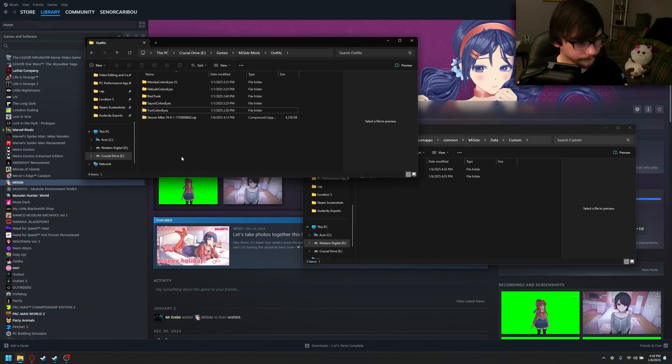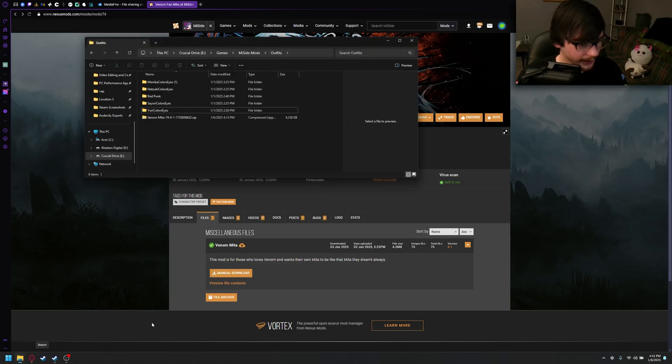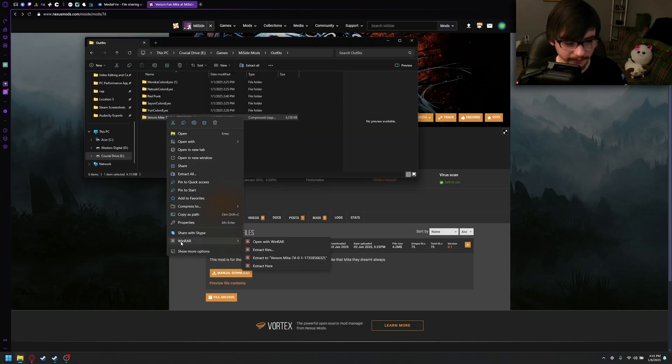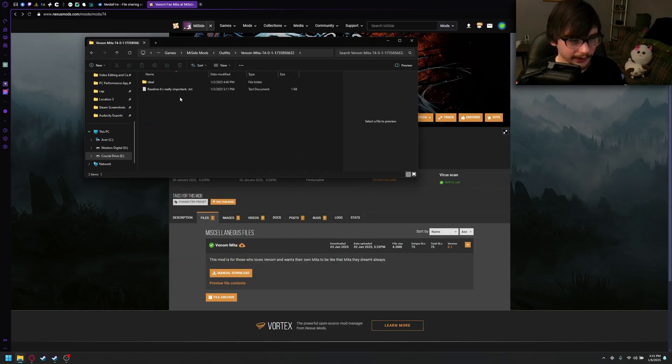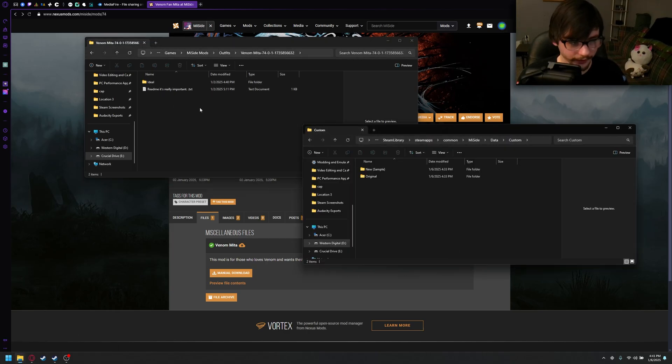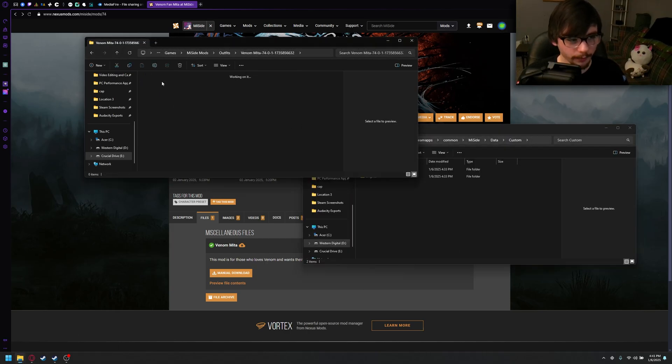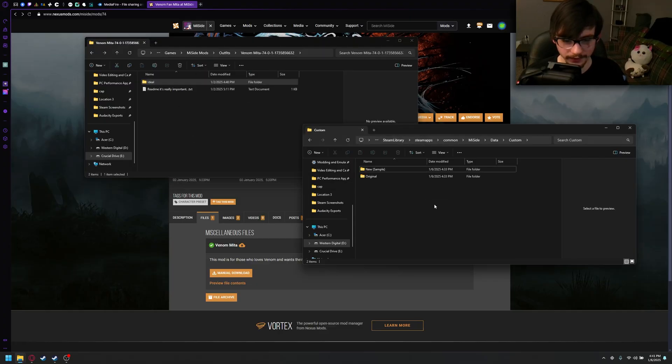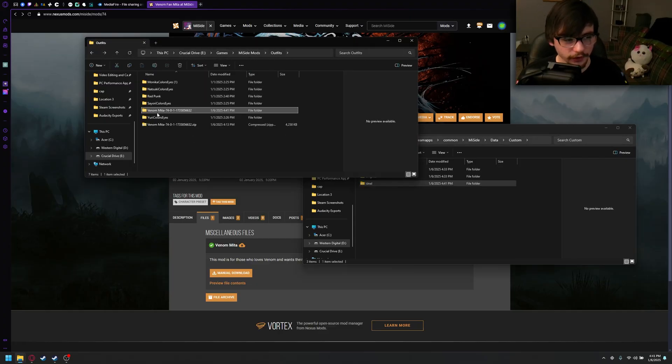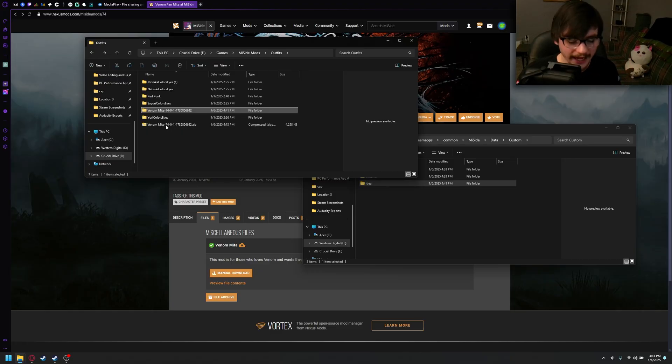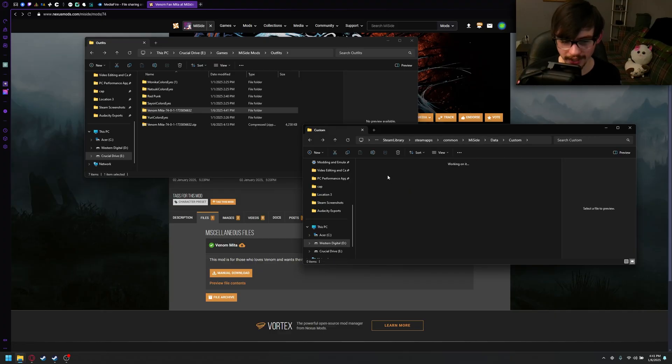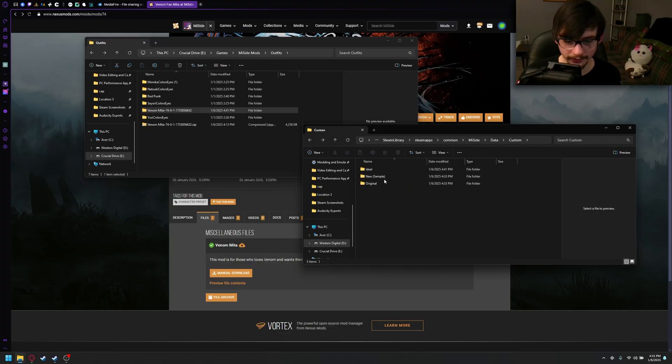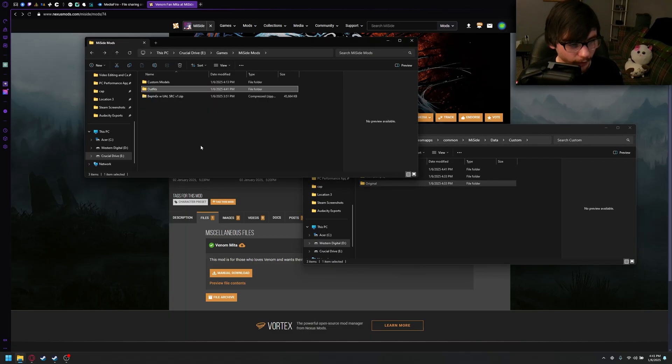So, I have downloaded this VenomFan Mita skin, and it's already downloaded here. It comes in a zip format, so I'm going to extract that really quick. Now, make sure when you're dragging this file into your custom folder that it opens straight to images, just like that. If you don't, say if you dragged in this one right here, it would make your screen inside of MiiSide go blank. Make sure that's how you drag them in. And guess what? Part one is done already.